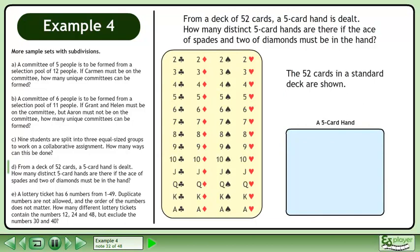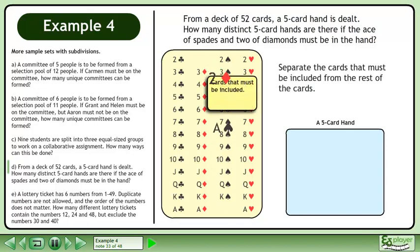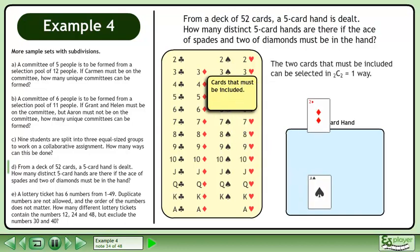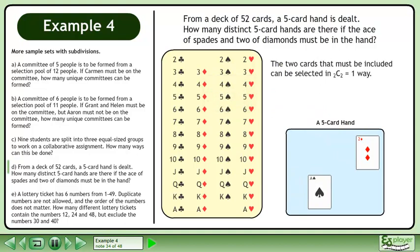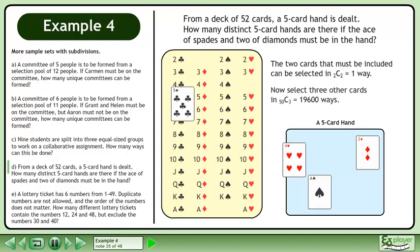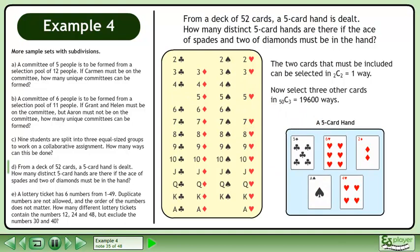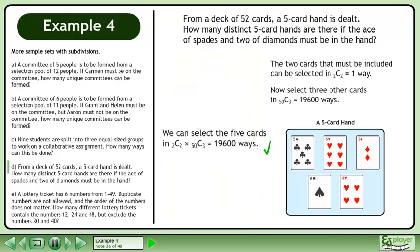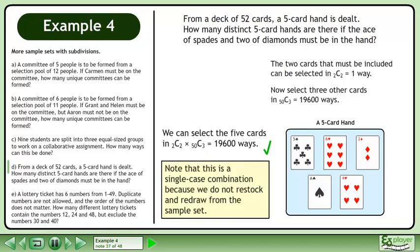The 52 cards in a standard deck are shown. Separate the cards that must be included from the rest. The 2 cards that must be included can be selected in 2 choose 2 equals 1 way. Now select 3 other cards in 50 choose 3 equals 19,600 ways. Note that this is a single case combination because we do not restock and redraw from the sample set.